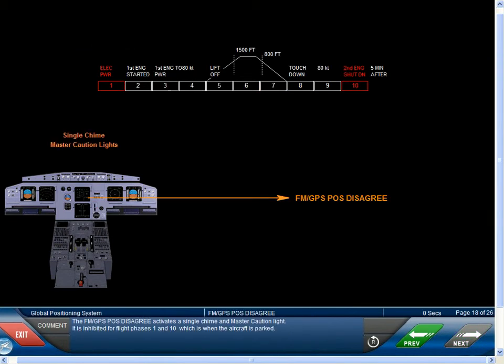The FM-GPS position disagree activates a single chime and master caution light. It is inhibited for flight phases 1 and 10, which is when the aircraft is parked.